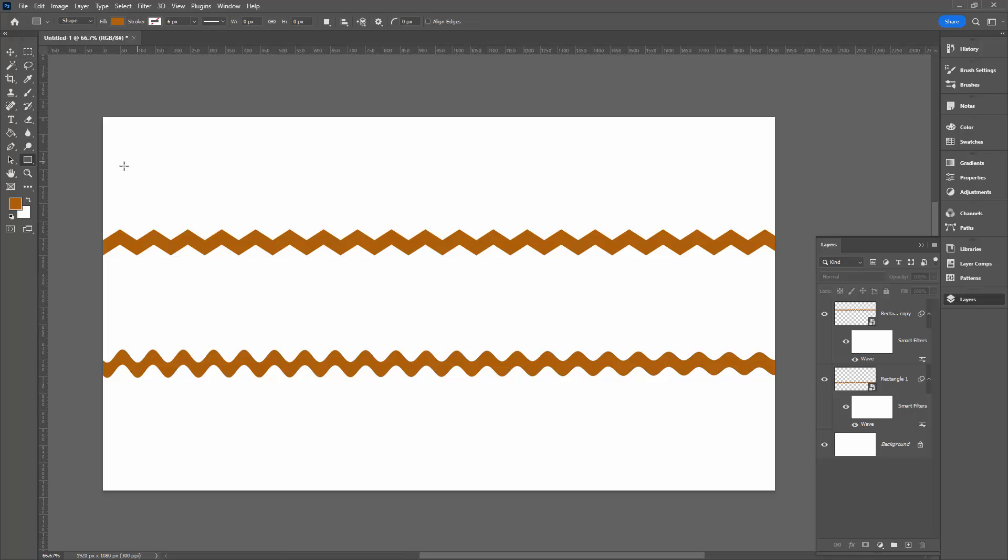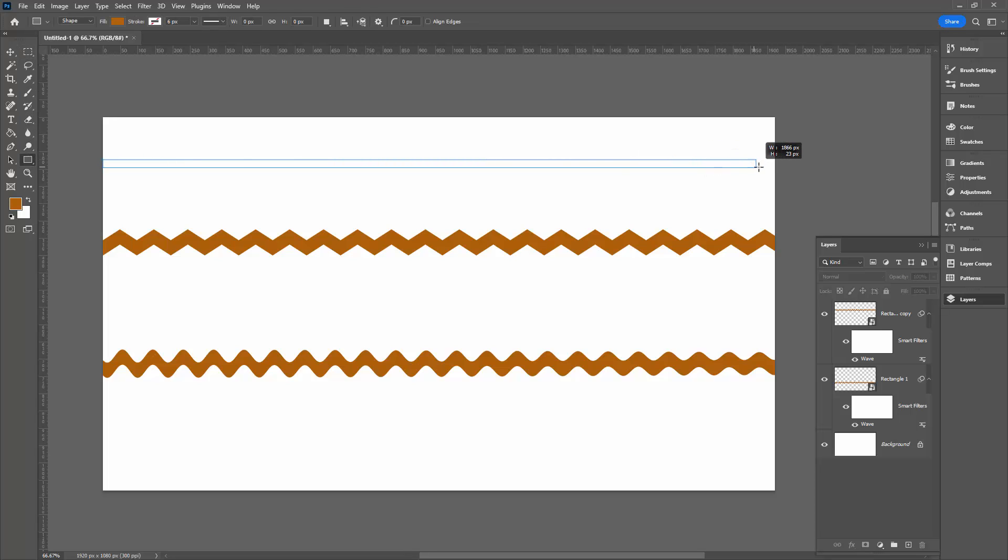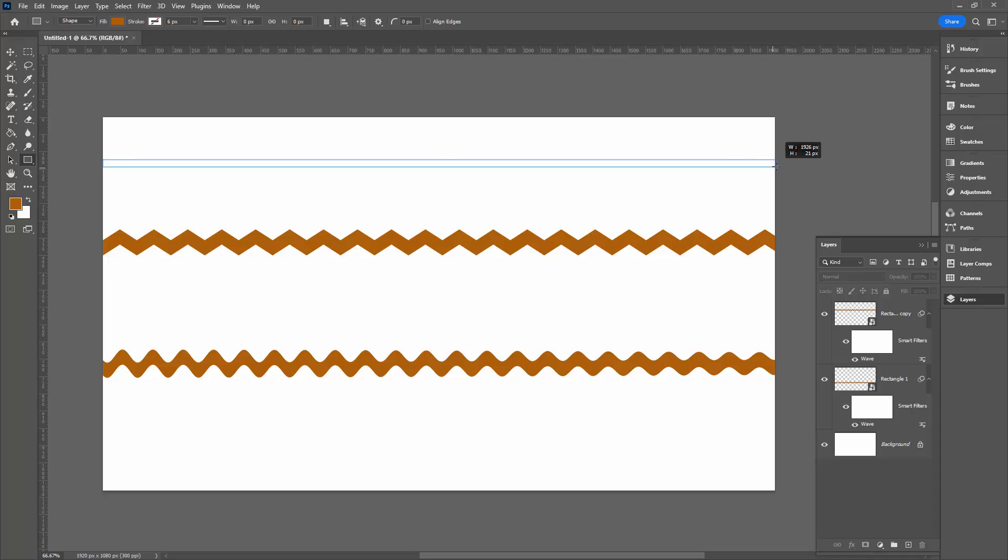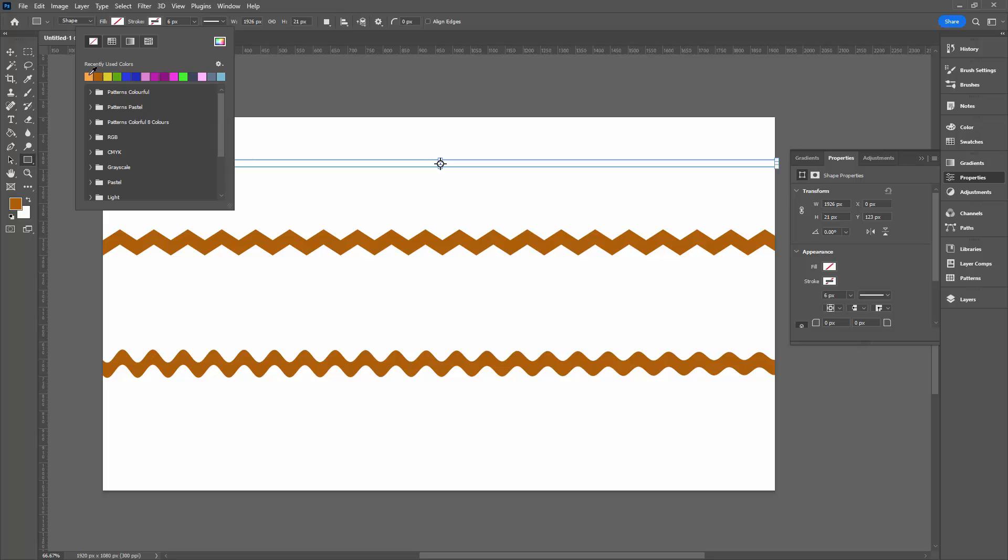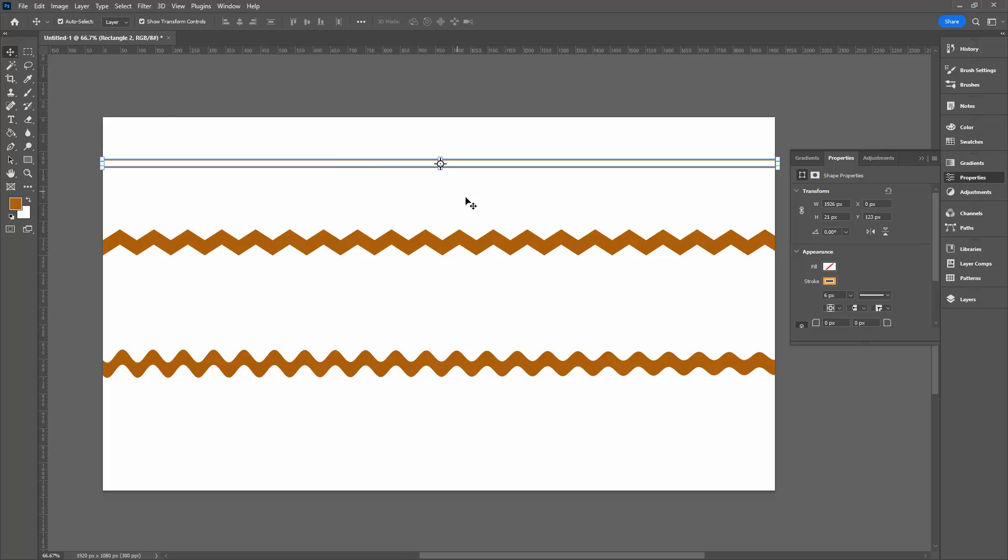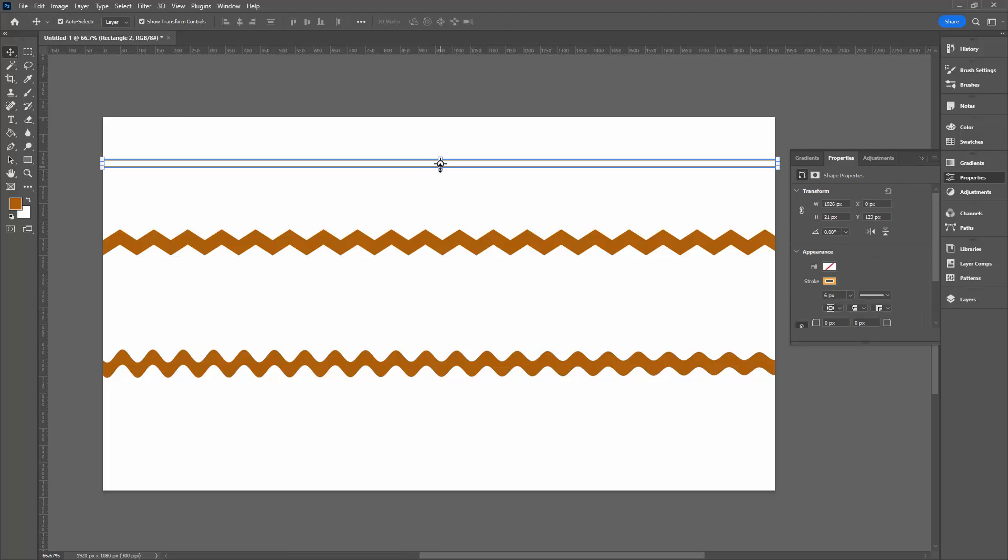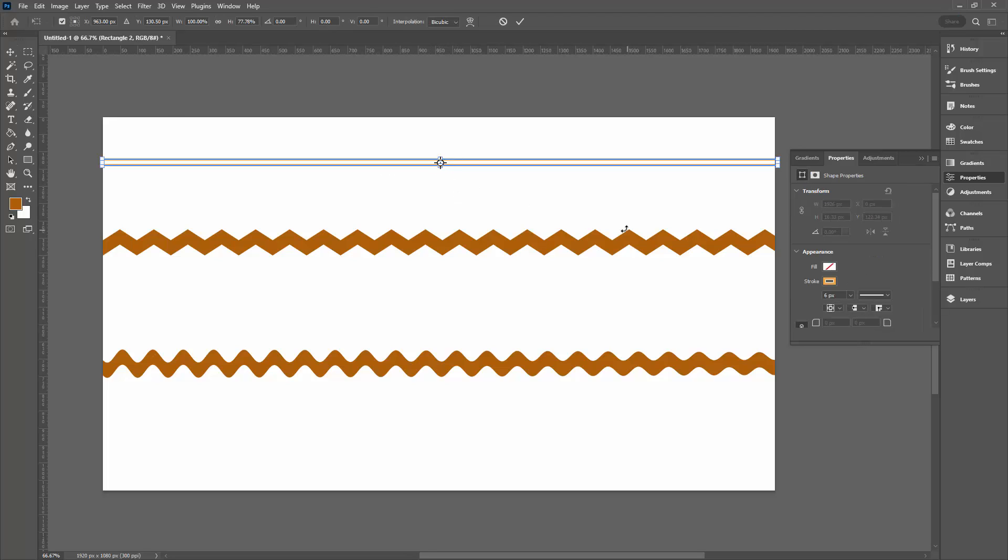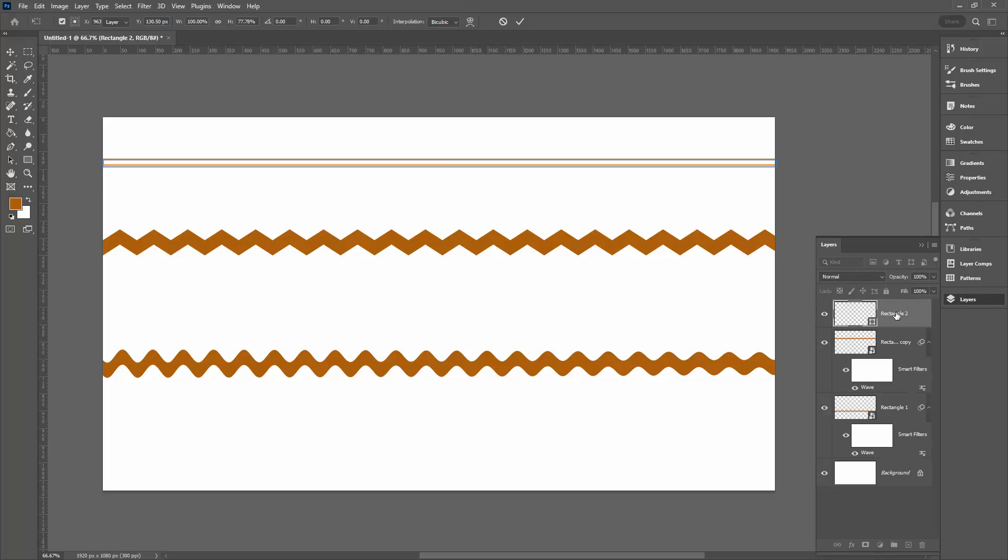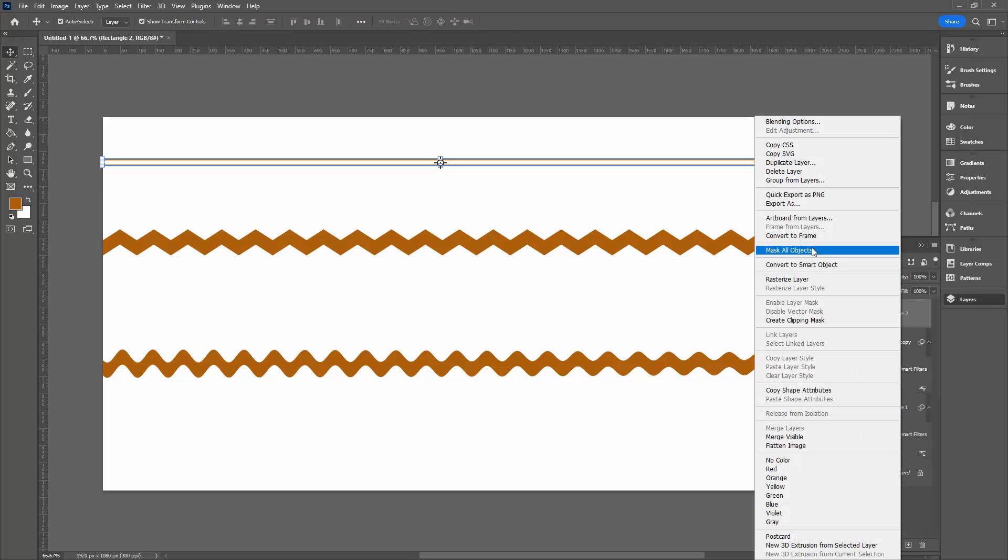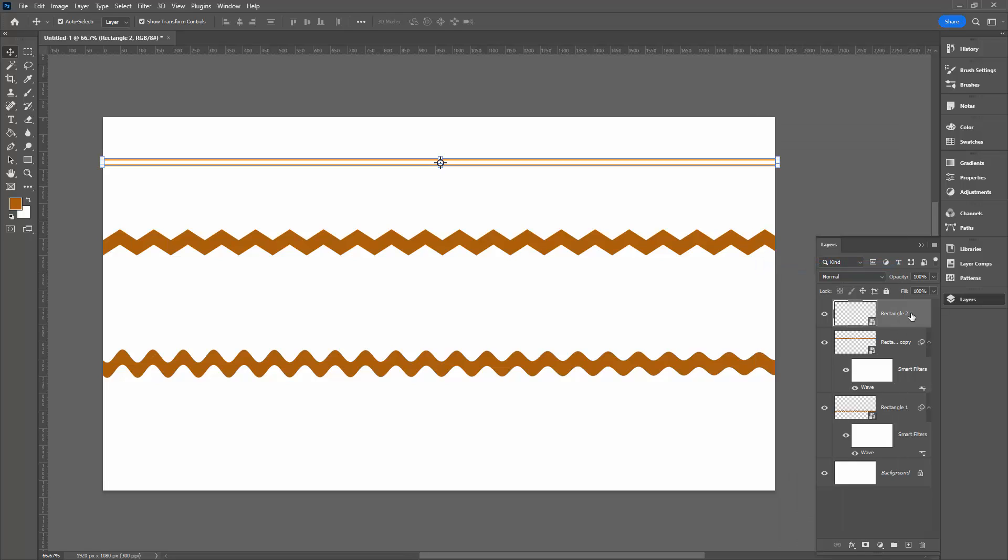I'm going back to my rectangle tool. I'm going to drag out another shape, but this time I'm going to set the fill to nothing and the stroke to a lighter version of the color I've been working with. This is going to be a six-point stroke. So I'm just going to make this shape a little bit thinner, and then I'm going to do exactly the same as I did previously. Right-click on it and choose convert to smart object.